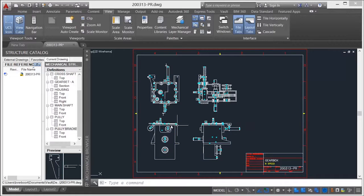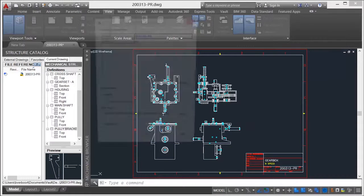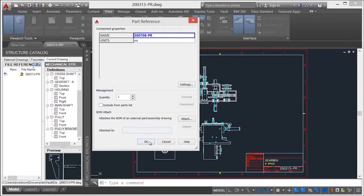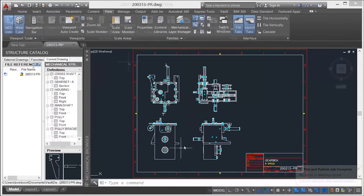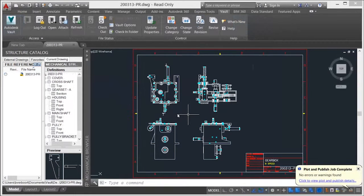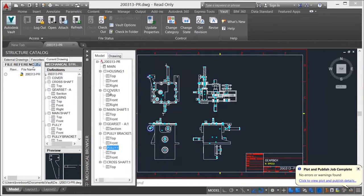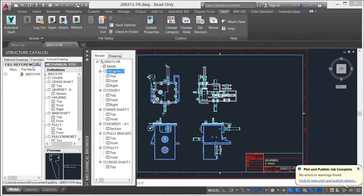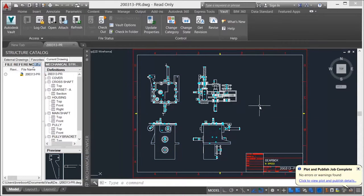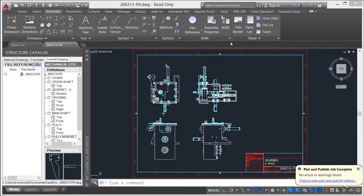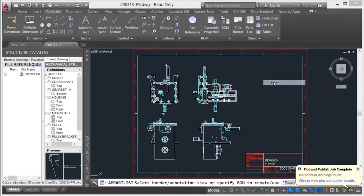Autodesk Vault supports AutoCAD Mechanical specific workflows and functionality. Part reference and associated BOM information are understood by Vault. In addition, mechanical structure components and workflows are also understood, as are all advanced annotation objects and workflows.